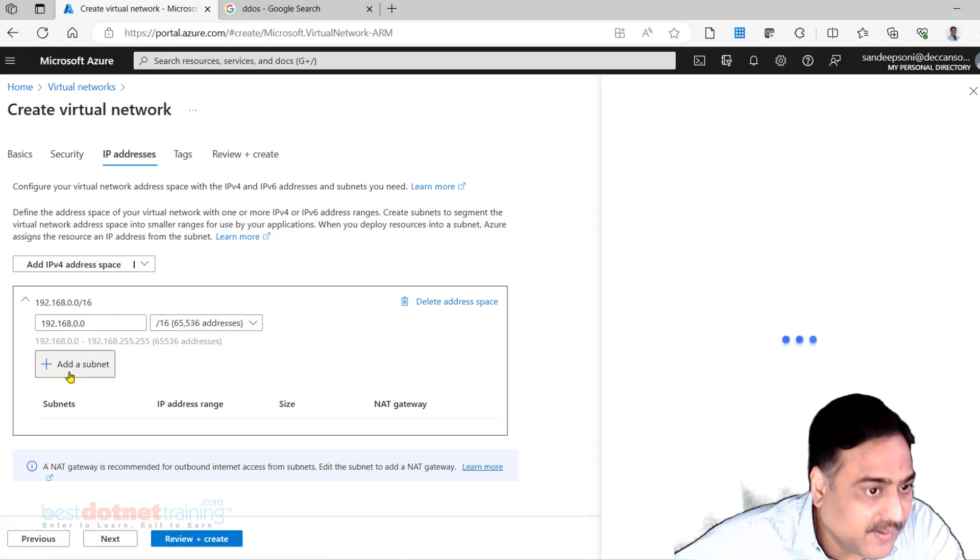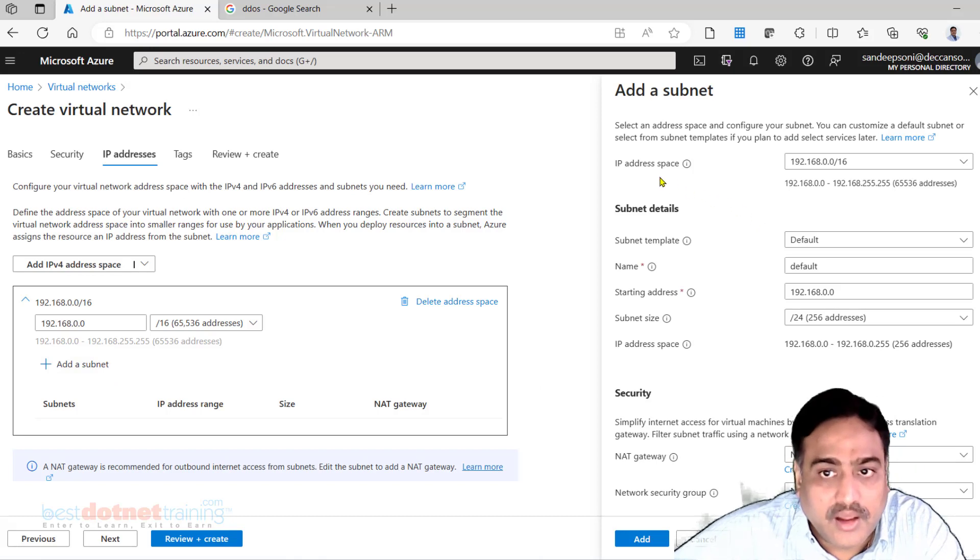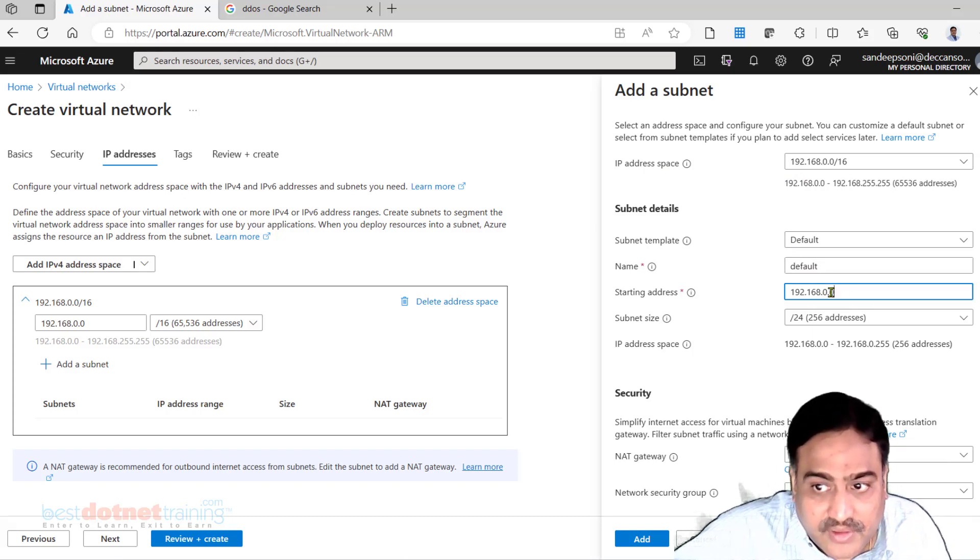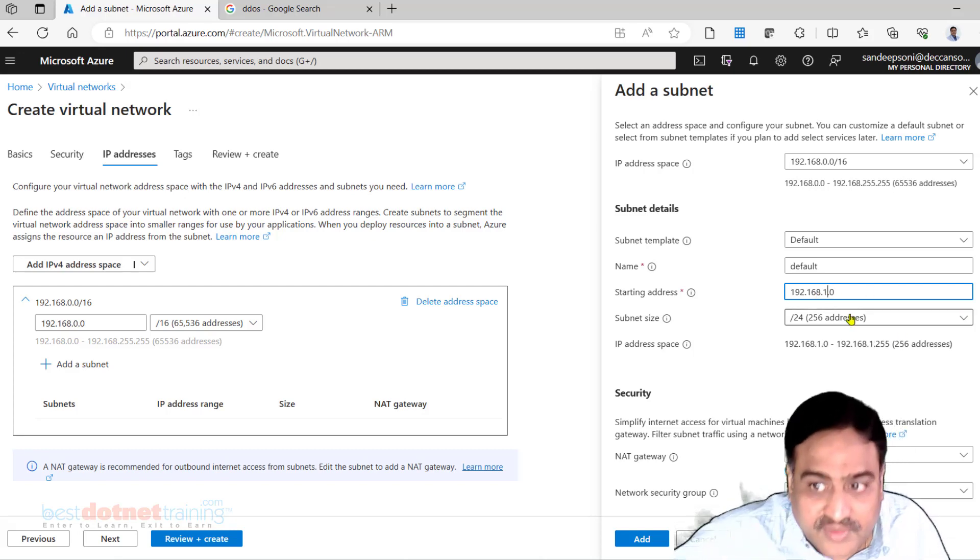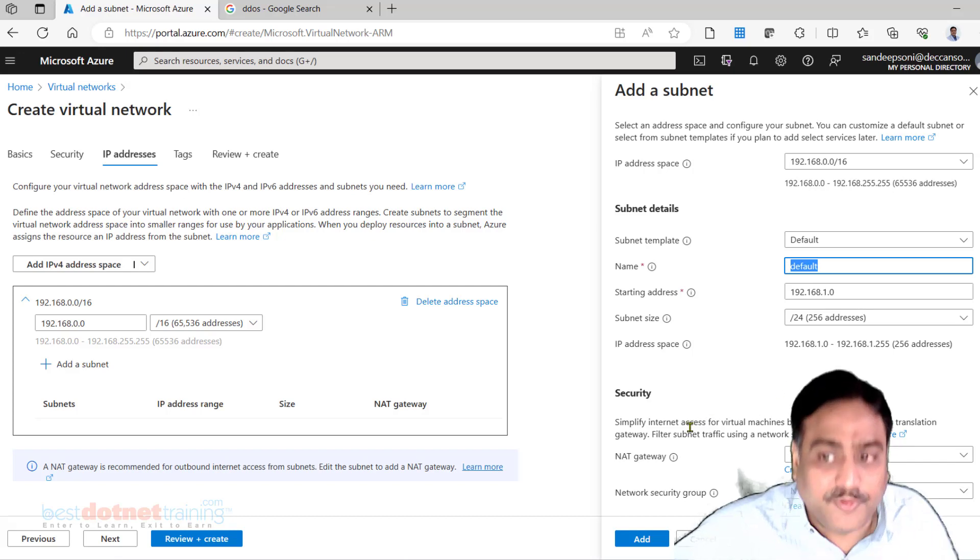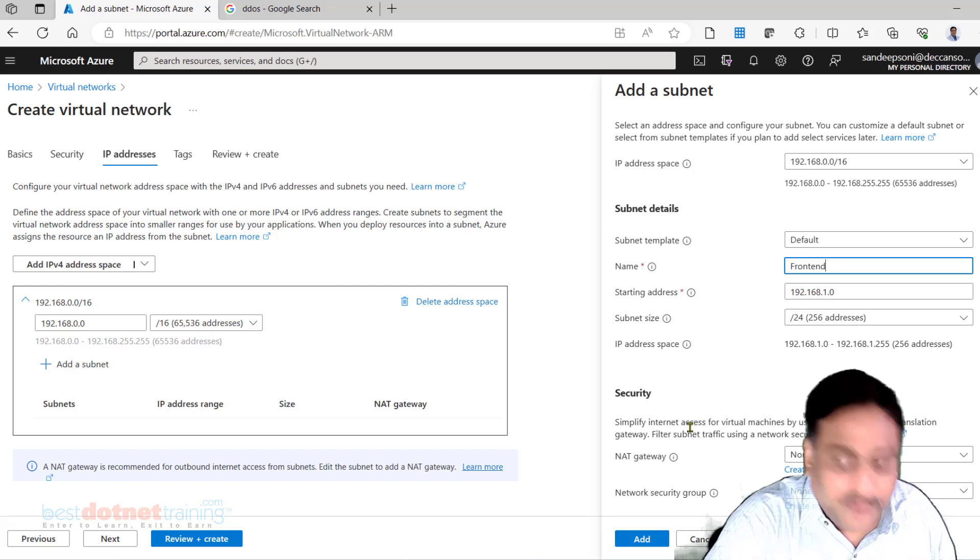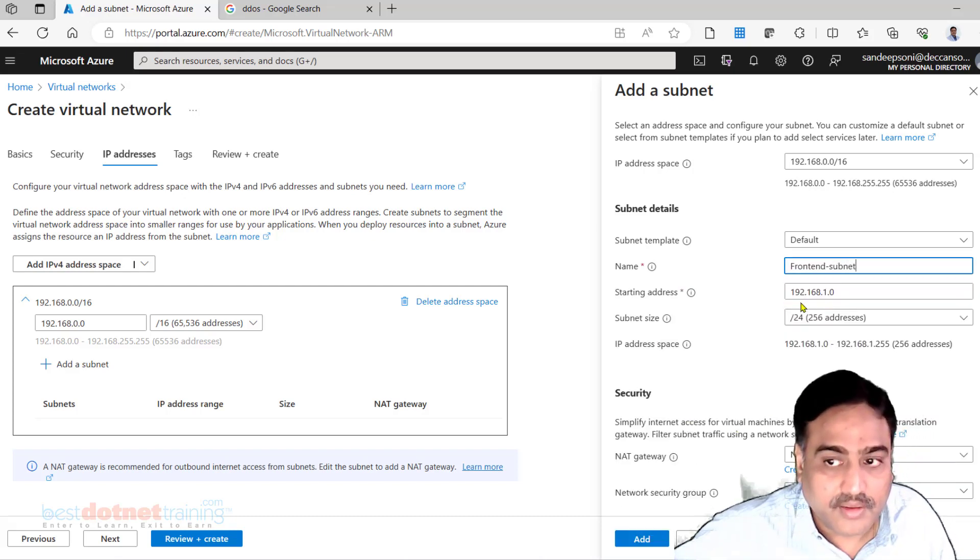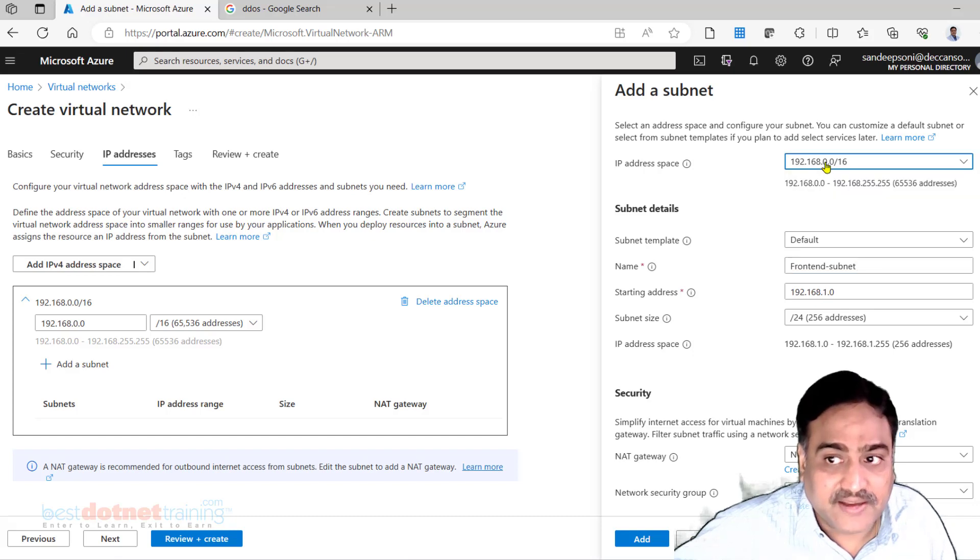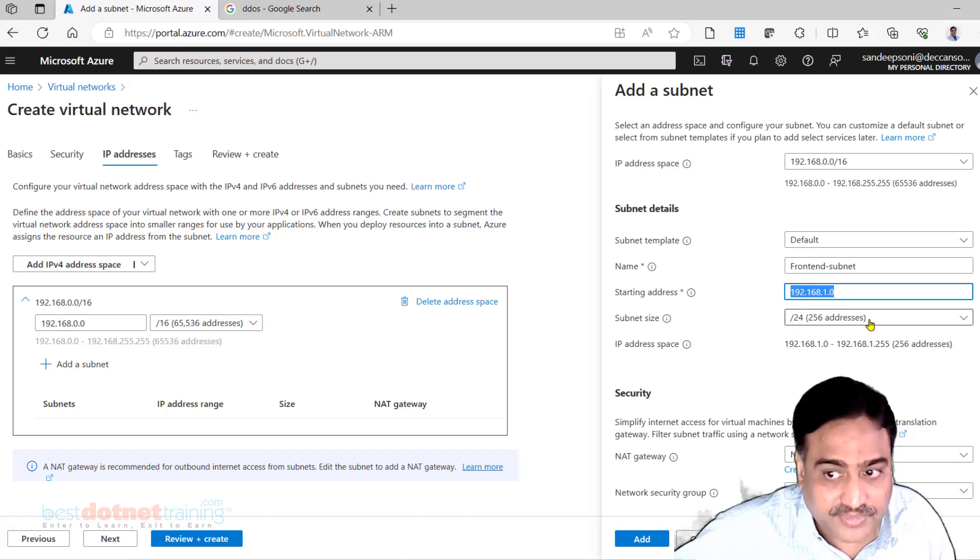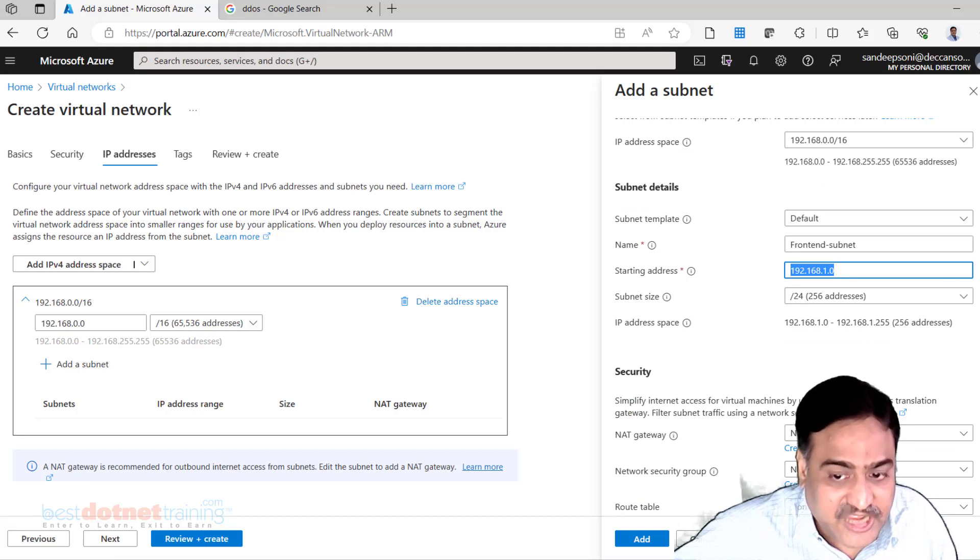In this particular VNet I would like to add a subnet. For the subnet what should be the starting address space? I would say 192.168.1.0/24. What do you want to give the name as? Default name is default - I would like to change it to front-end subnet. This is the IP address space for the entire VNet. From this we want a subset.